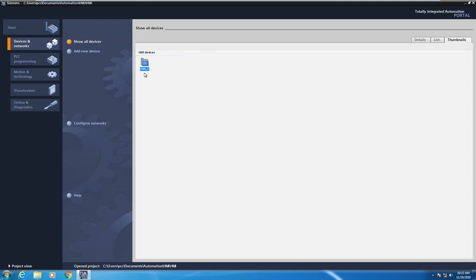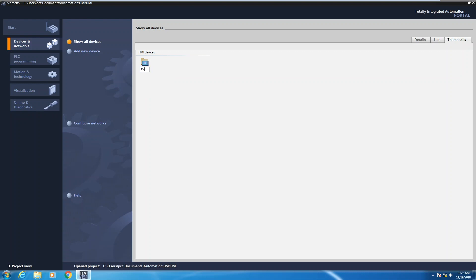If you would like to change the default name, you certainly can. So you can right click on the HMI, select rename, and I'm just going to call mine panel. So now my HMI device is called panel.